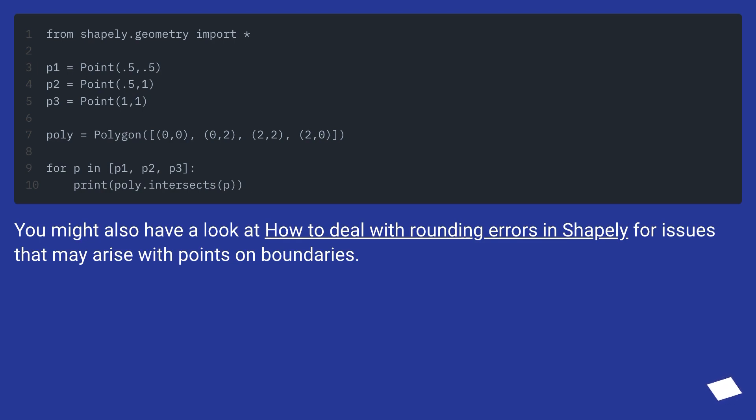You might also have a look at how to deal with rounding errors in Shapely for issues that may arise with points on boundaries.